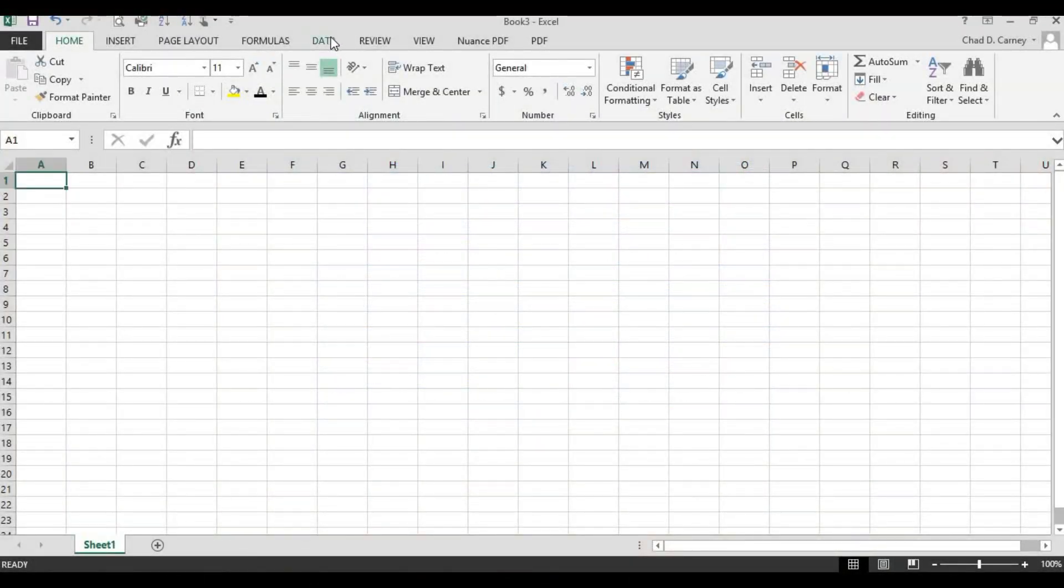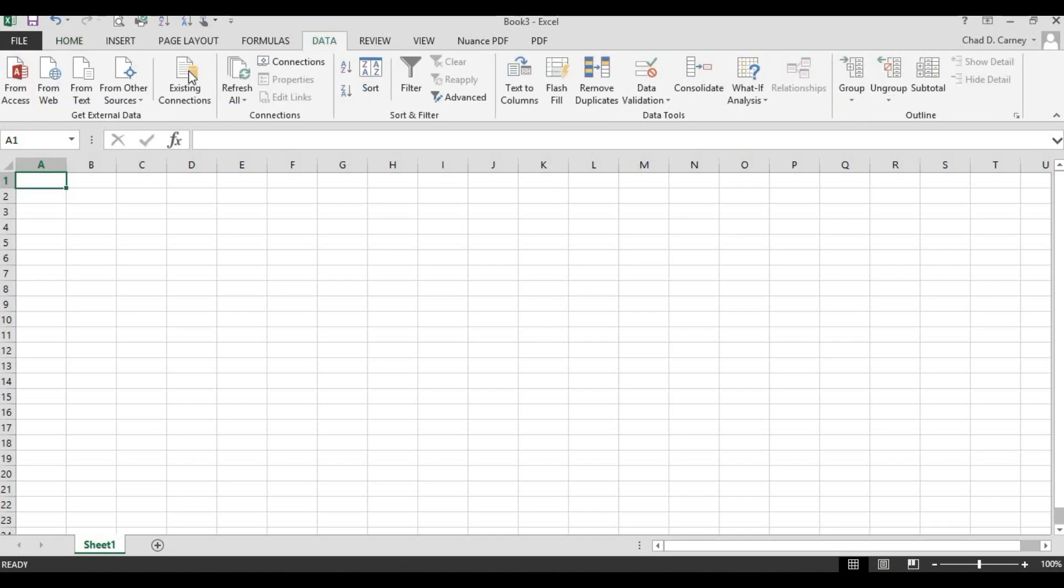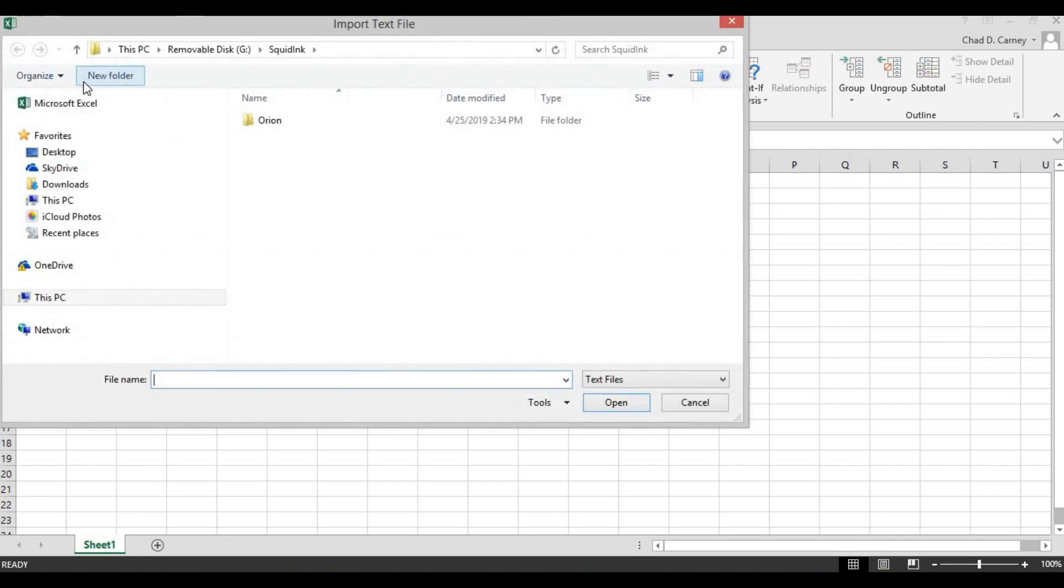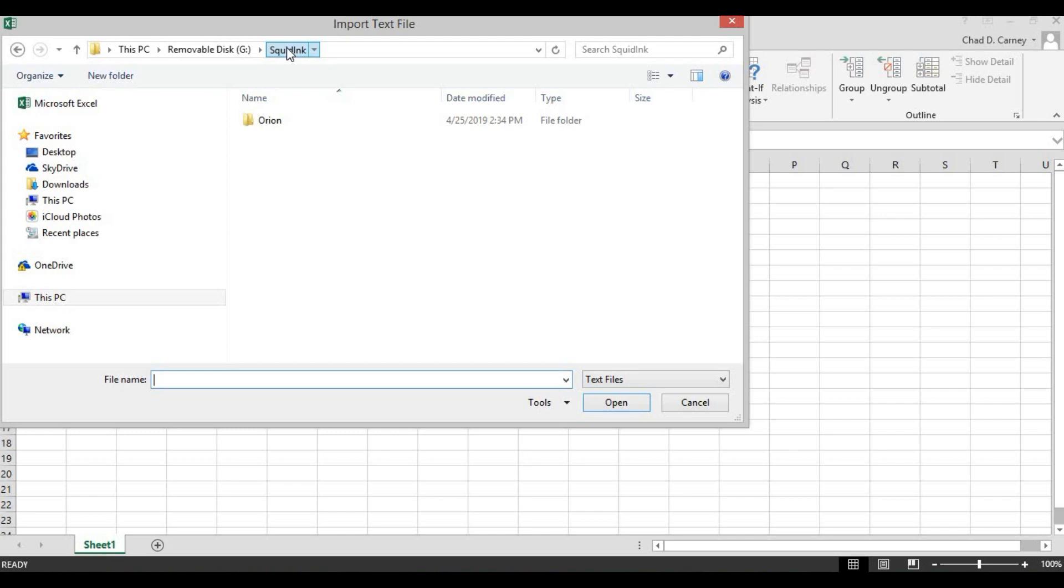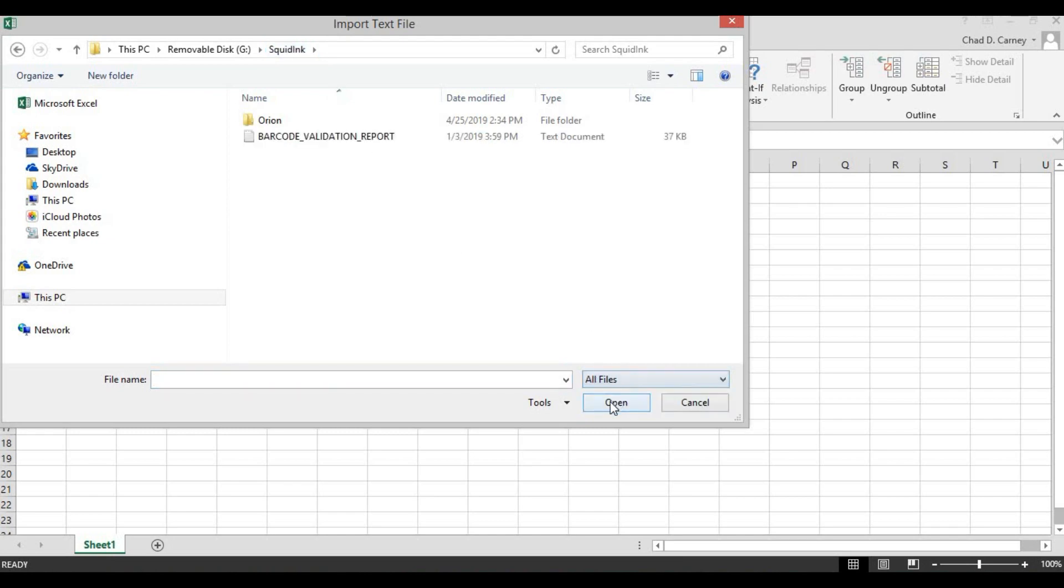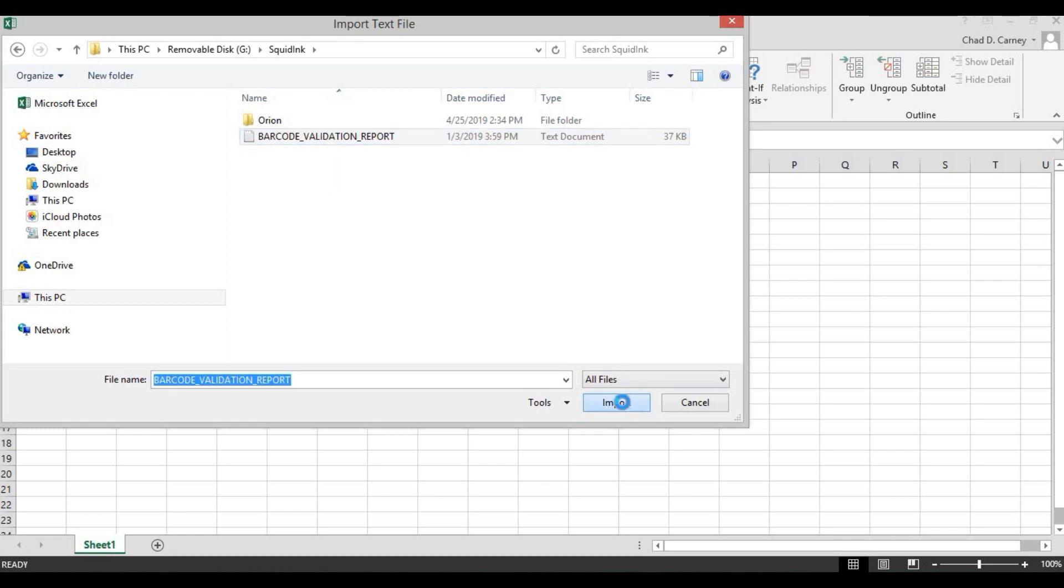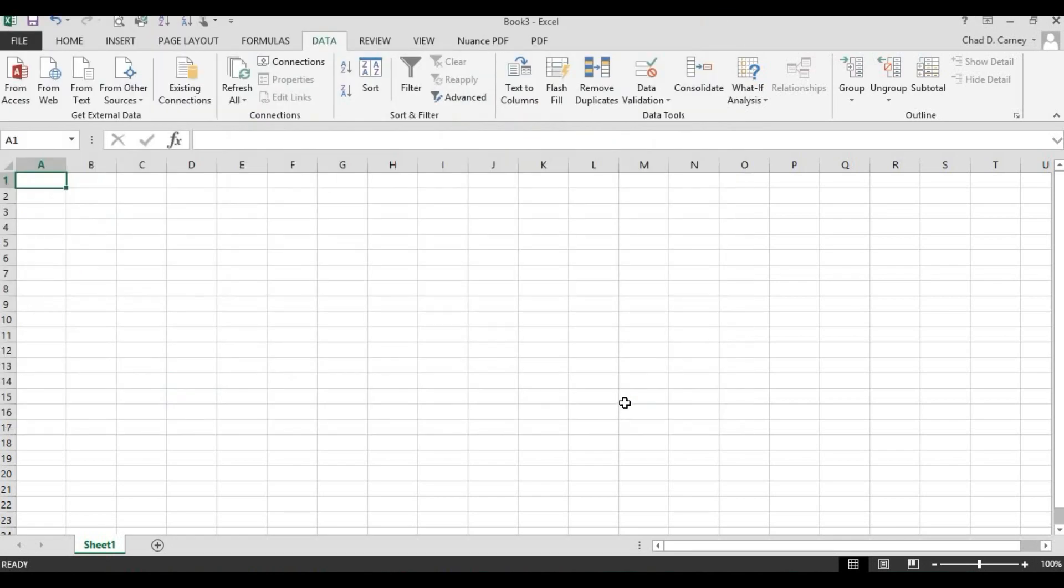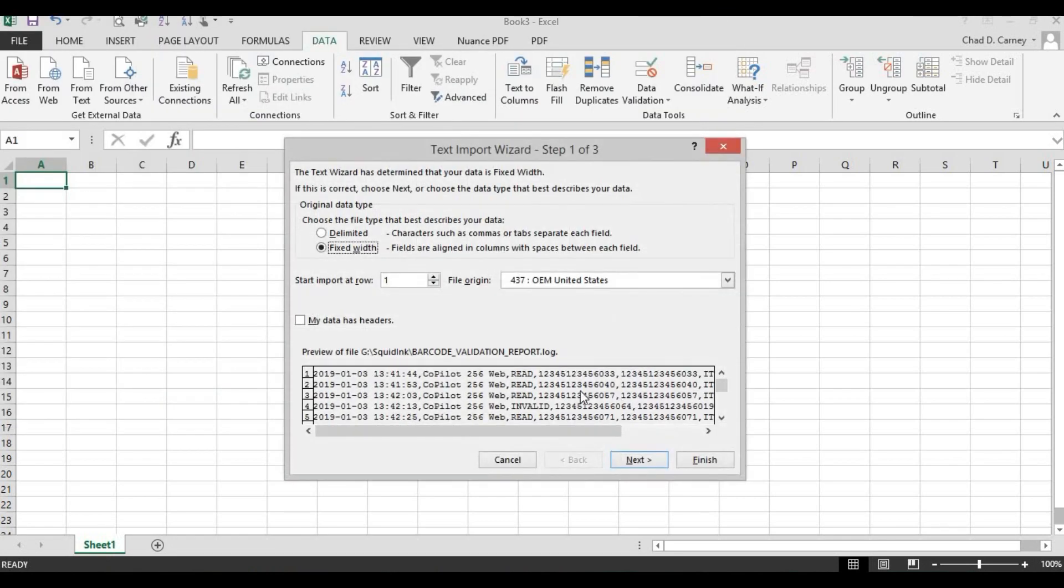To access the data, insert the USB drive into a PC. Open a blank workbook in Excel, choose the data tab, and then select Get External Data from Text. Making sure the All Files button is selected, find the file on the USB drive. Choose the Import button. The text wizard opens.